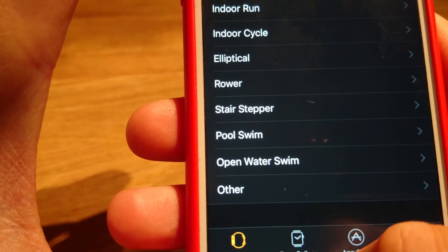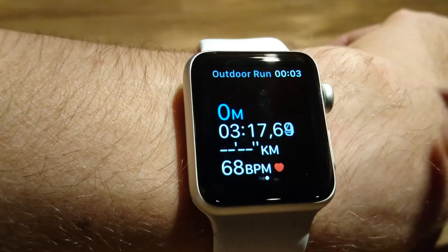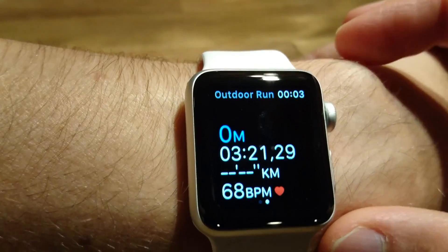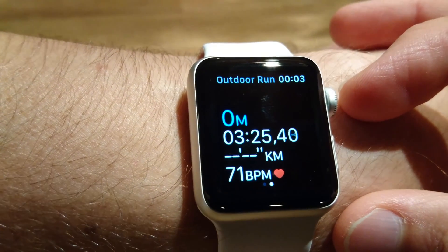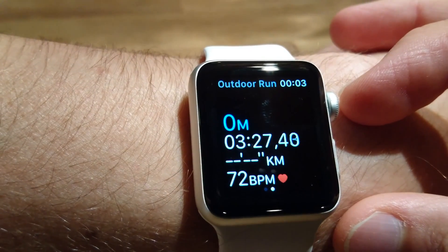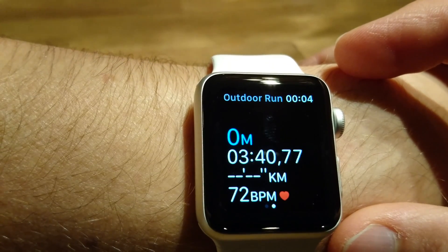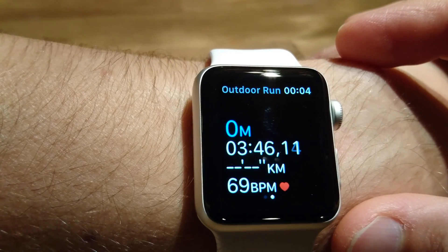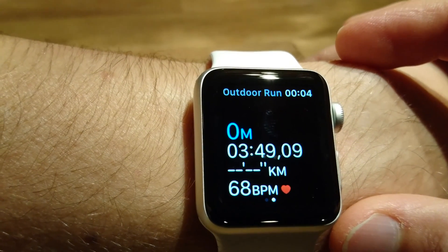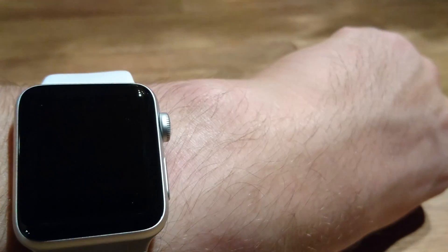Also I would like to mention that during a running activity, every one kilometer the watch gives you a signal by vibrating and sound, and for cycling it gives a signal every five kilometers. I think I've shown most of the settings available for the Workout application and sport activities. Thank you, I hope this video will be useful.